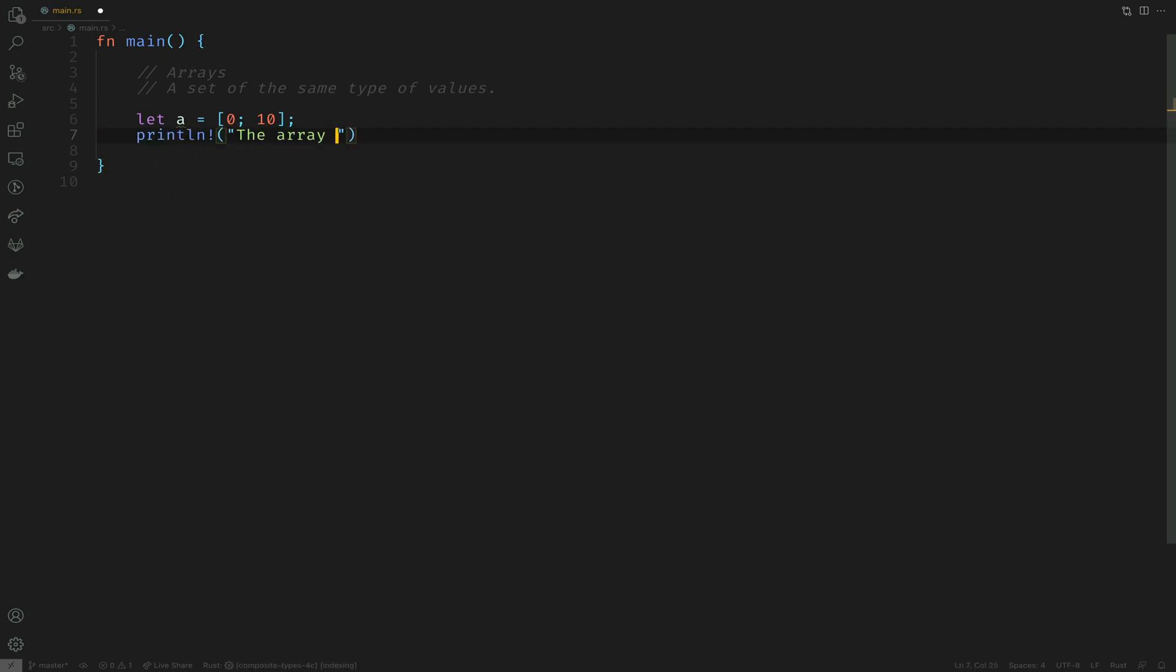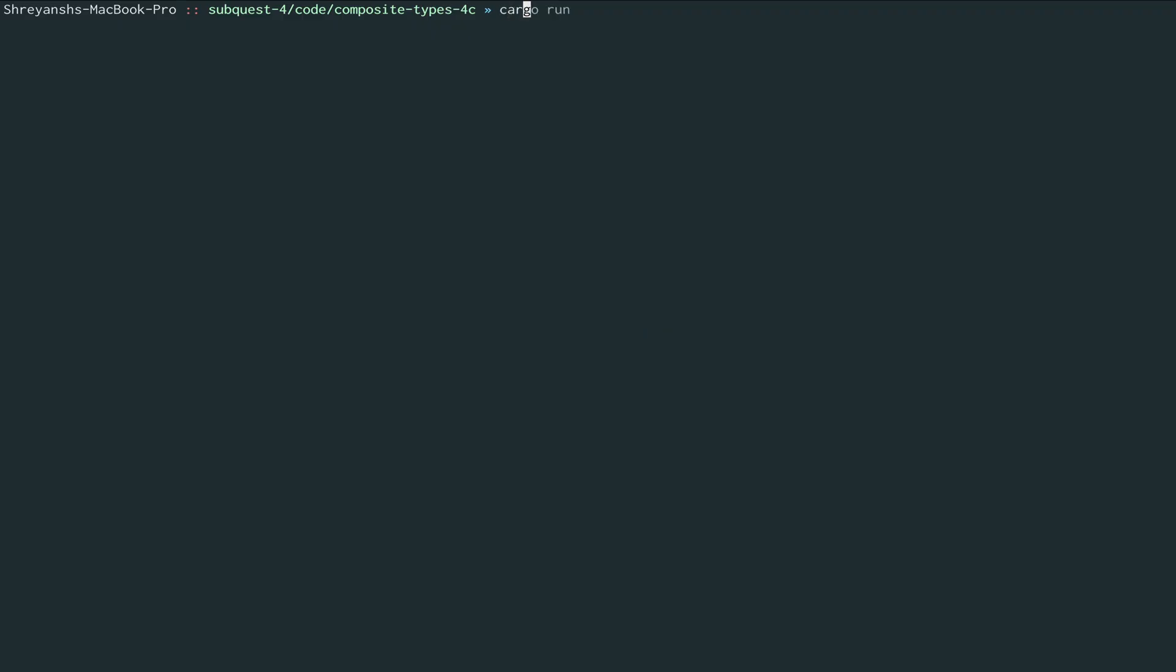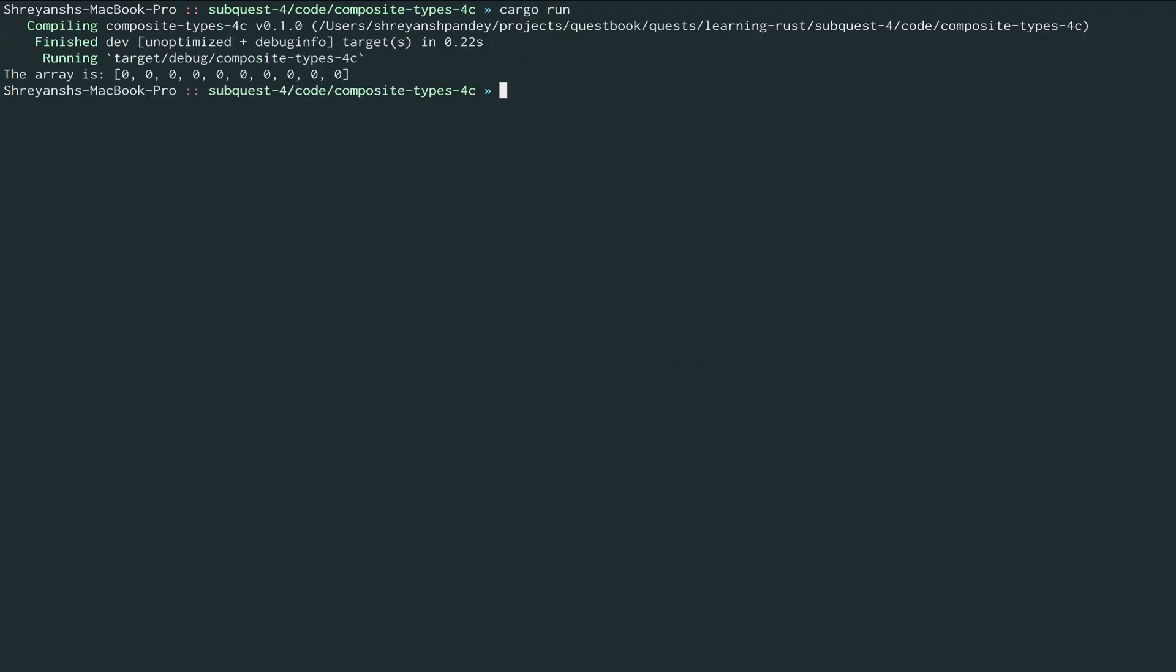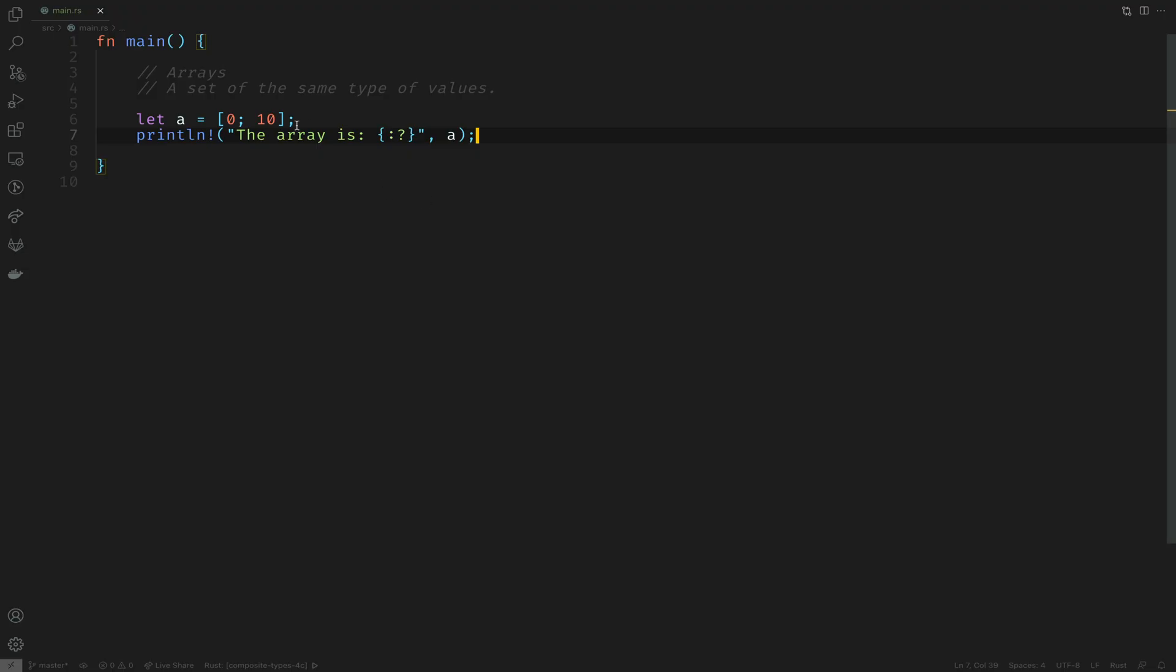We'll print this out with the special formatting directive which includes the colon and question mark for debugging. Let's try running this and we see that the array itself has been printed, which contains the ten zeros as we wanted.